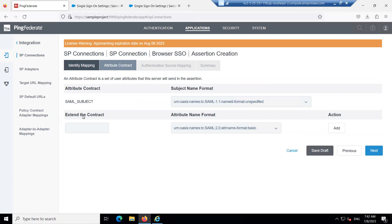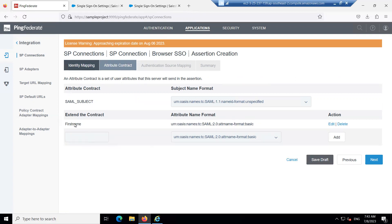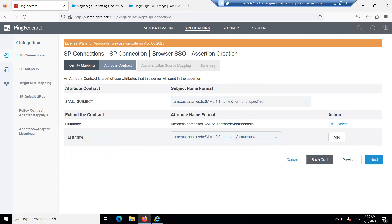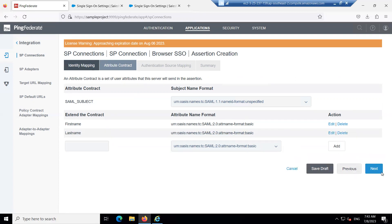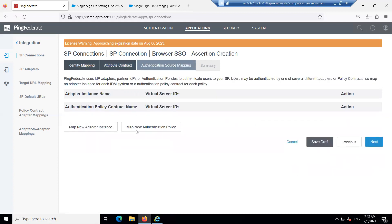In the Attribute Contract, provide the required attributes. I'm adding First Name — click Add. When doing this for the first time, you need to enter the attribute names manually. Make sure to click Add and then click Next.